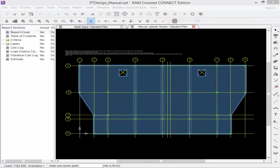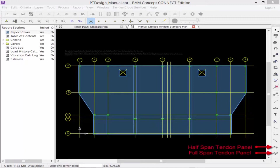On each manual tendon standard plan you have two major tools to help model your distributed tendons. The first is the full span tendon panel, used to create a number of tendons one span at a time. The second is the half span tendon panel, used to create a number of tendons one segment at a time. We will get experience using both of these tools in this video.